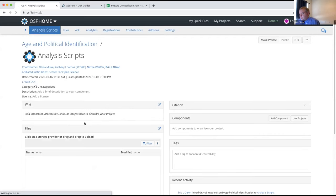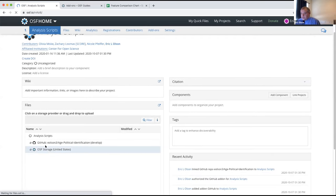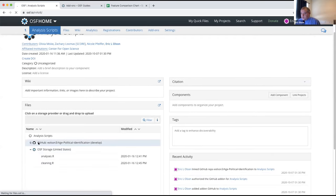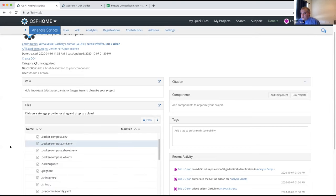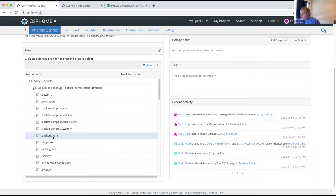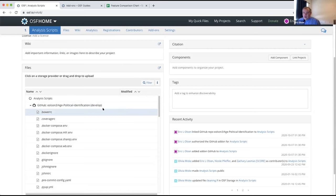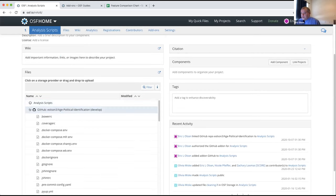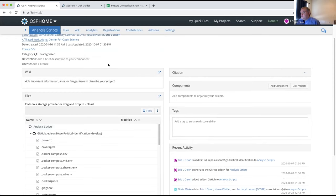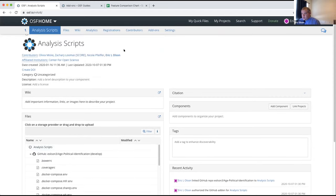Now if I'm leaving our literature review component and want to move on to the analysis we're doing — we have scripts for our analysis — likely this is going to live somewhere like GitHub. So it's not in one of those providers we've already connected. We're in a new component here that doesn't have those previously added providers. We're going to choose GitHub — we have our confirmation of the requested permissions.